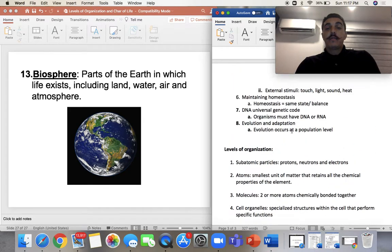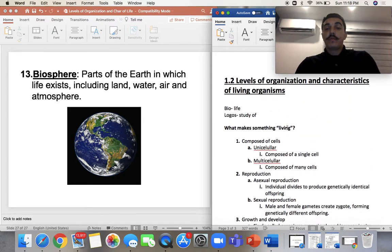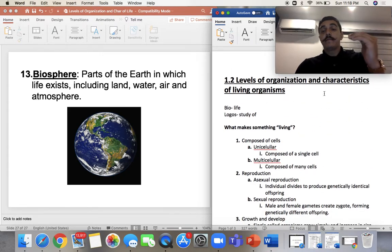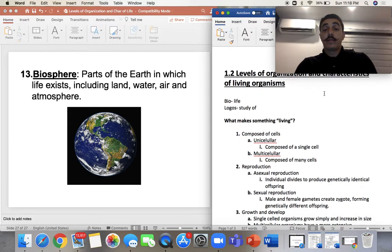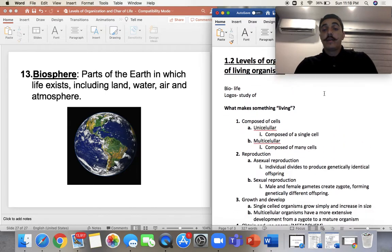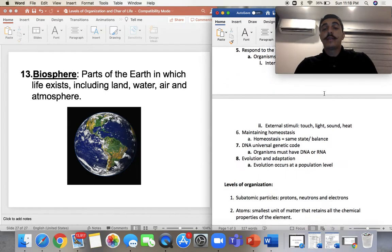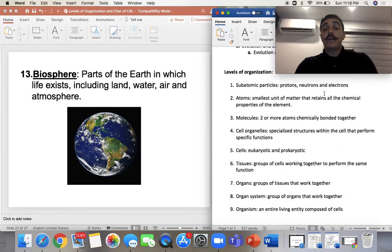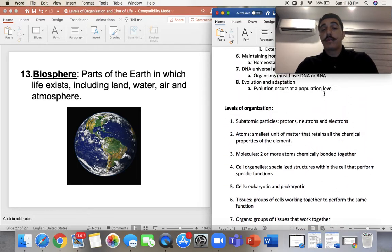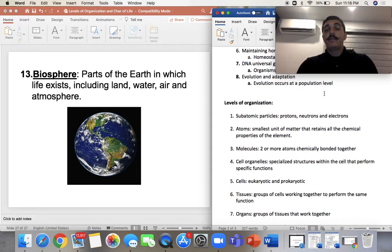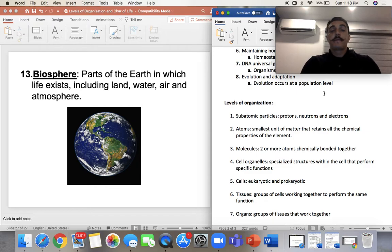That concludes the levels of organization and the different characteristics of living organisms. Make sure you study this. If you have questions, remember on Wednesday we're going to meet online. Thank you for watching.